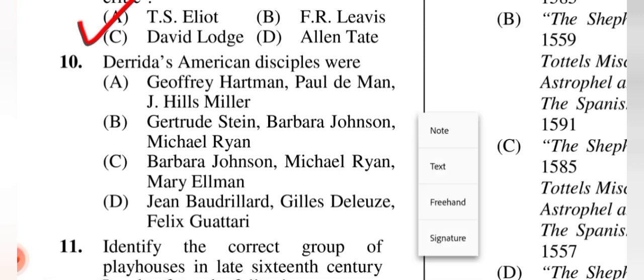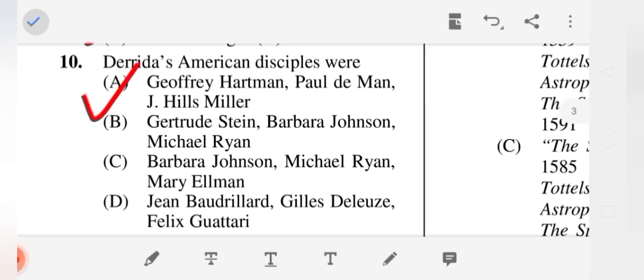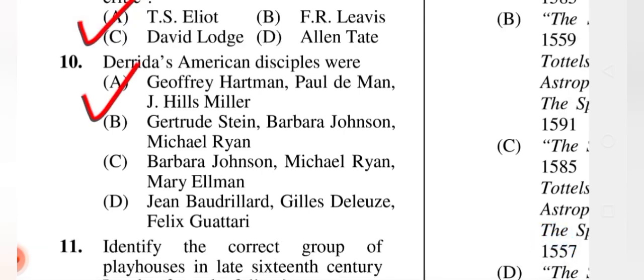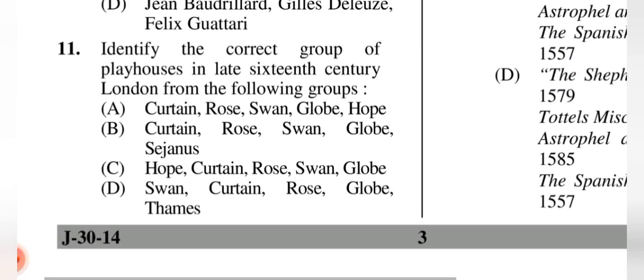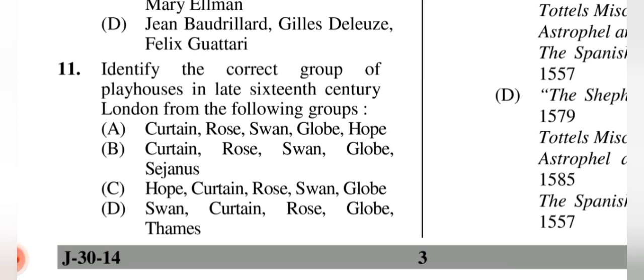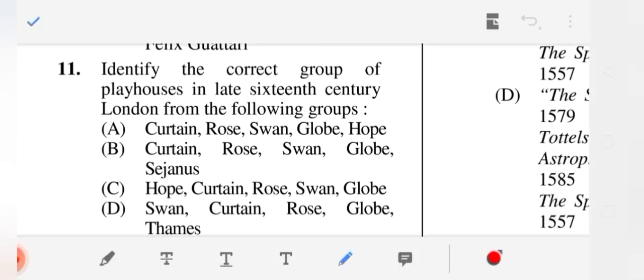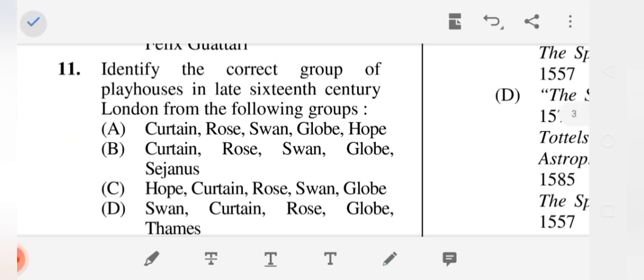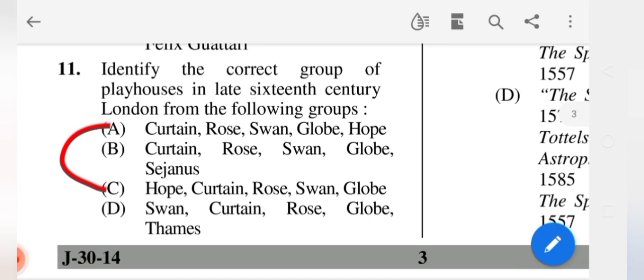Question 10: Derrida's American disciples — the correct answer is (A) Geoffrey Hartman, Paul de Man, J. Hillis Miller. Question 11: Identify the correct group of playhouses in late 16th-century London. According to my research, (A) and (C) seem correct, but since only one option can be chosen, please do your own research to verify.